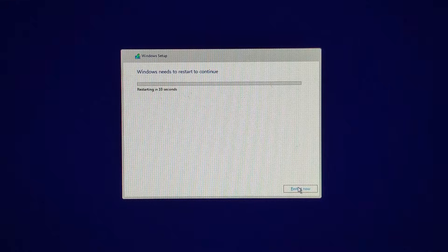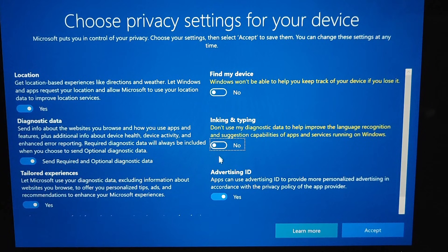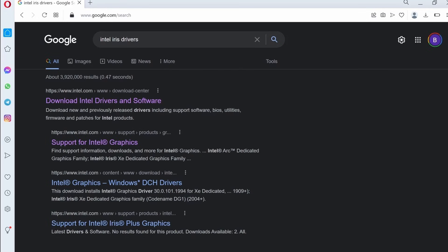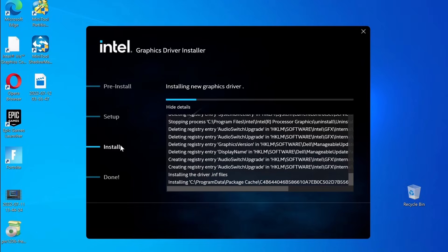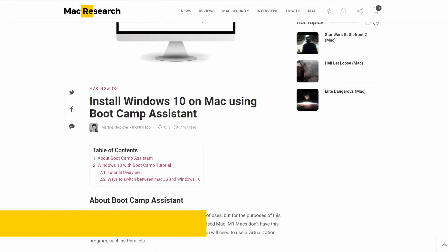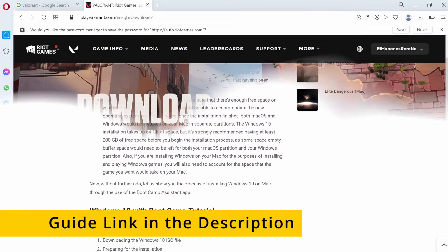Next, simply follow the prompts to install Windows and personalize its settings, and you should be ready to go. The only thing left after that is to install any necessary drivers so that your Mac can run Windows without any issues. We have a detailed guide on the whole process linked in the description.